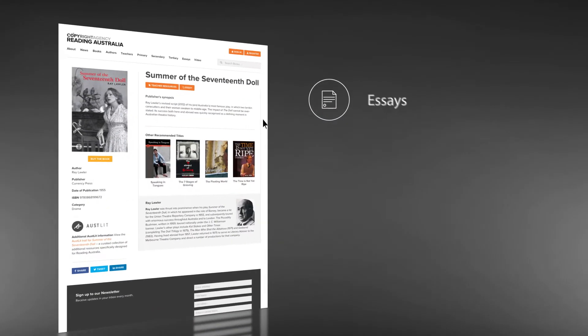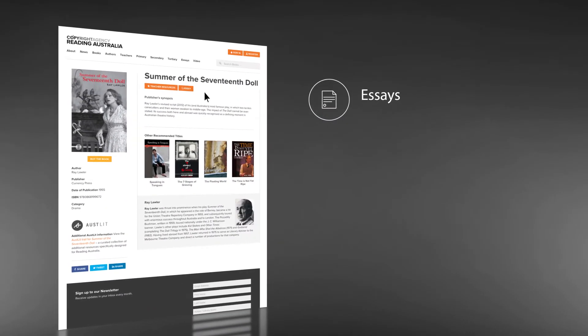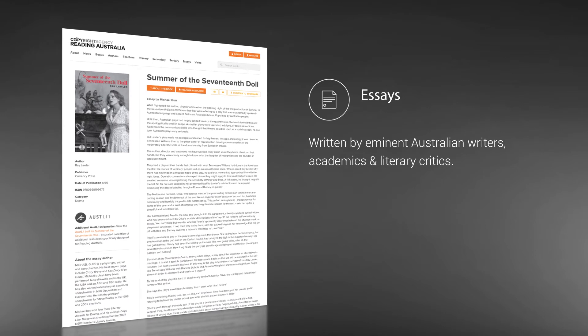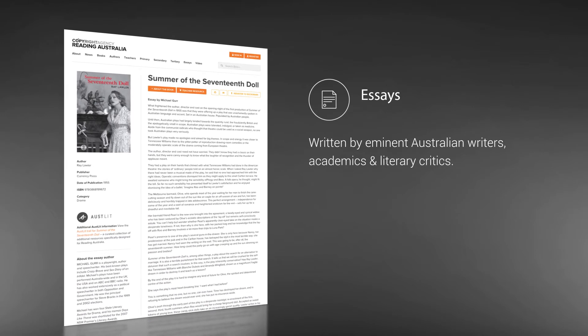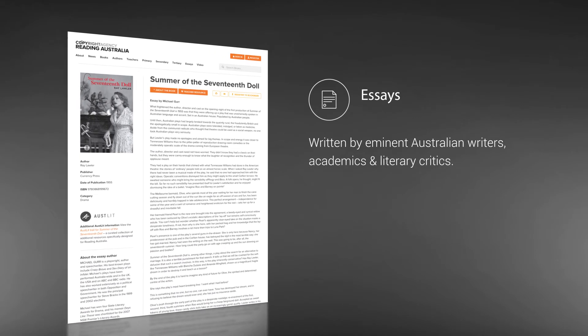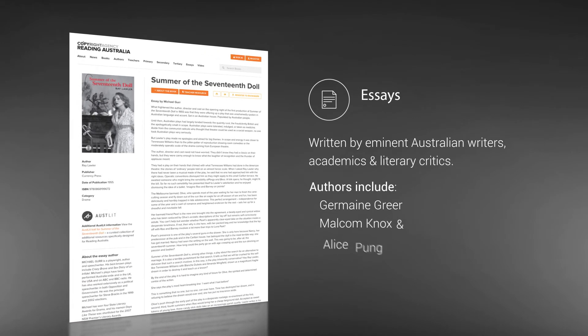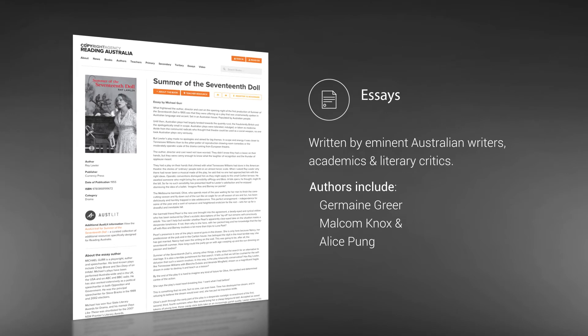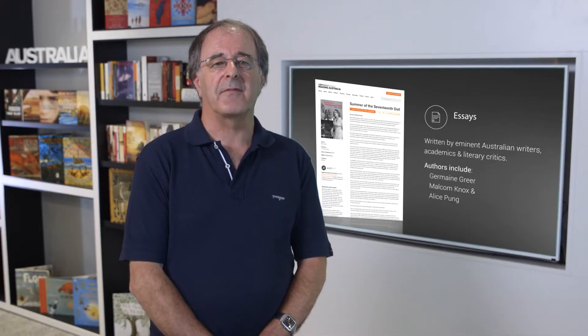Every teacher resource is accompanied by an essay written by eminent Australian writers, academics and literary critics, including Germaine Greer, Malcolm Knox and Alice Pung. They provide students and teachers with fascinating insights and perspectives into our culturally diverse stories.